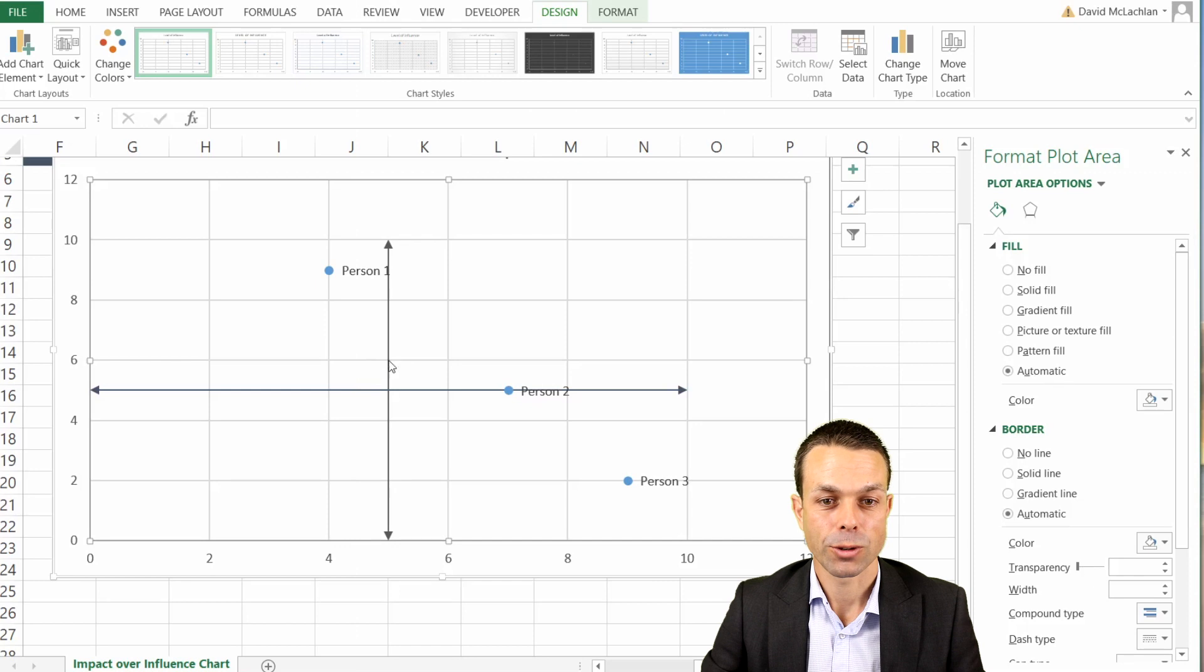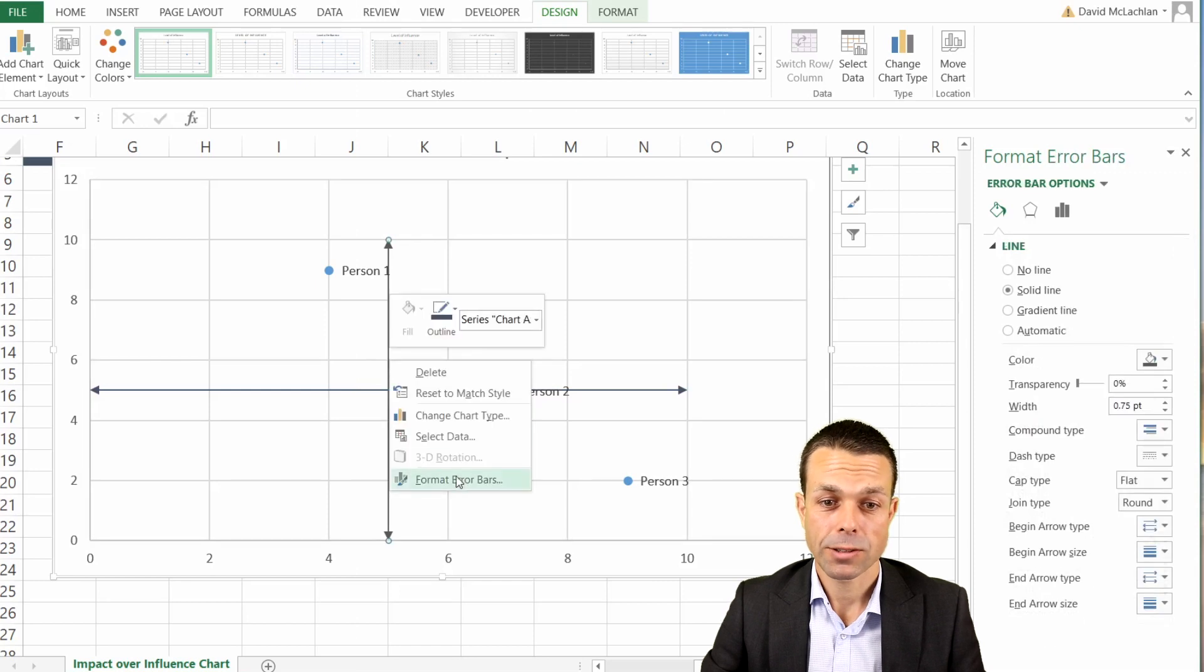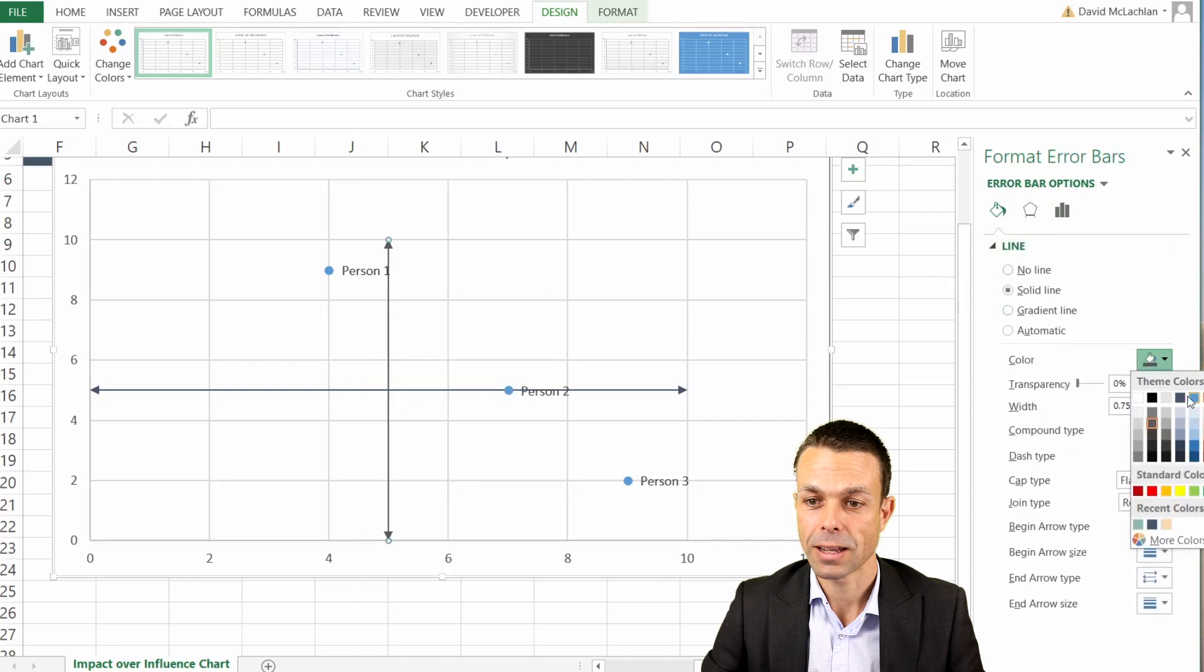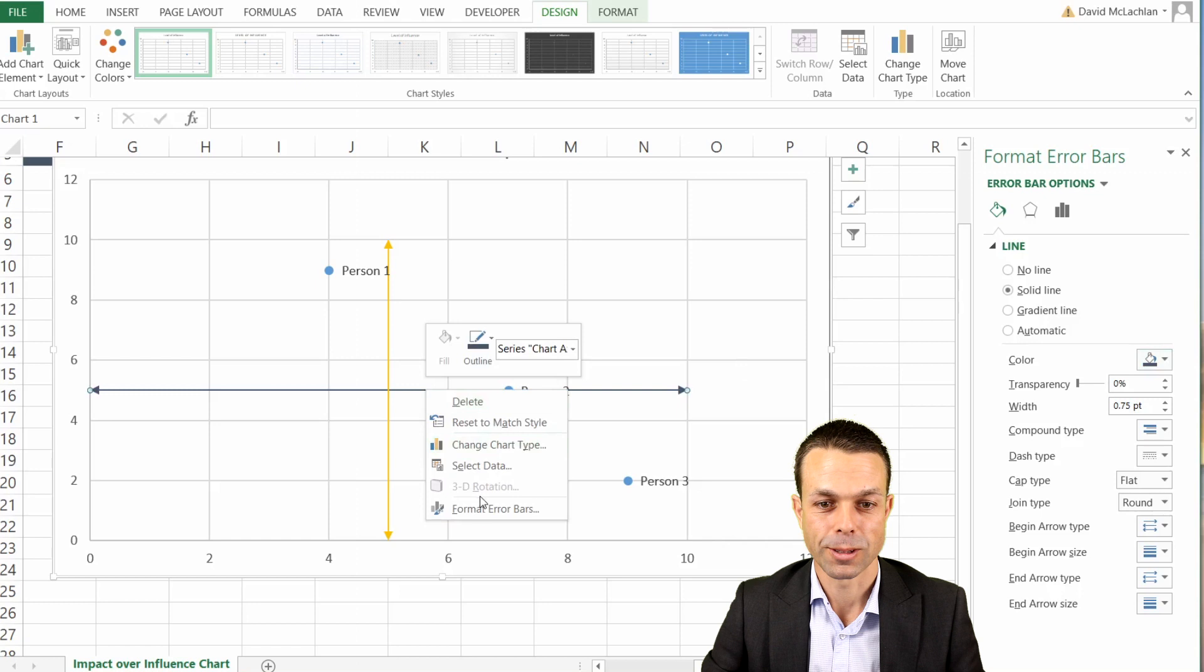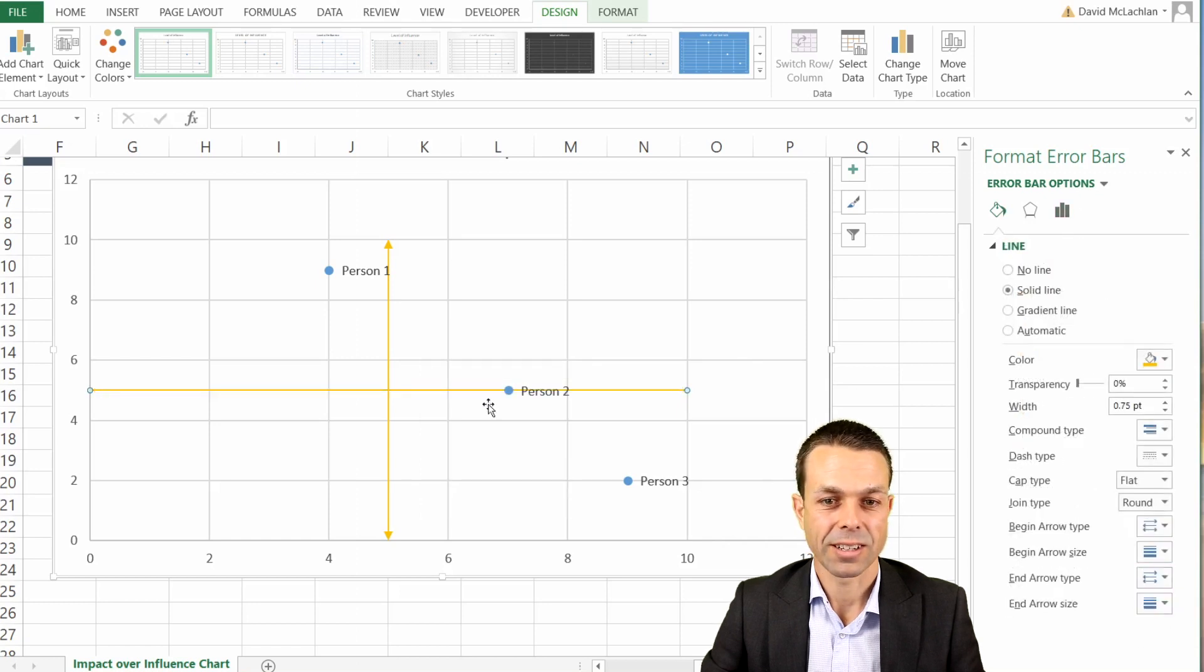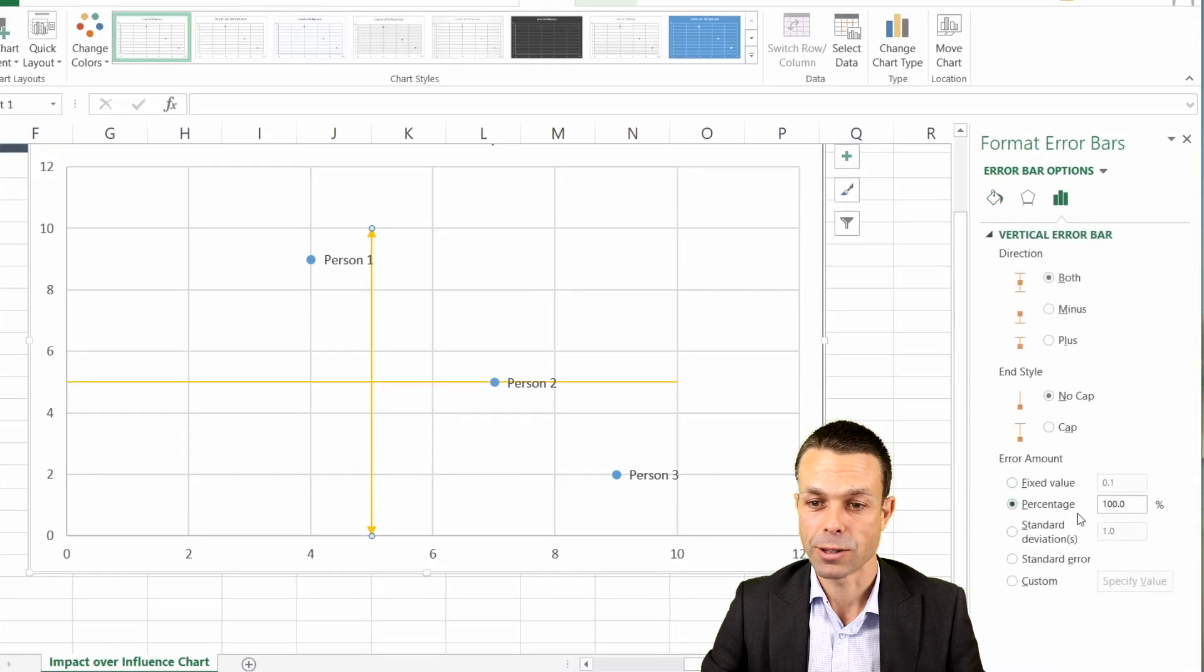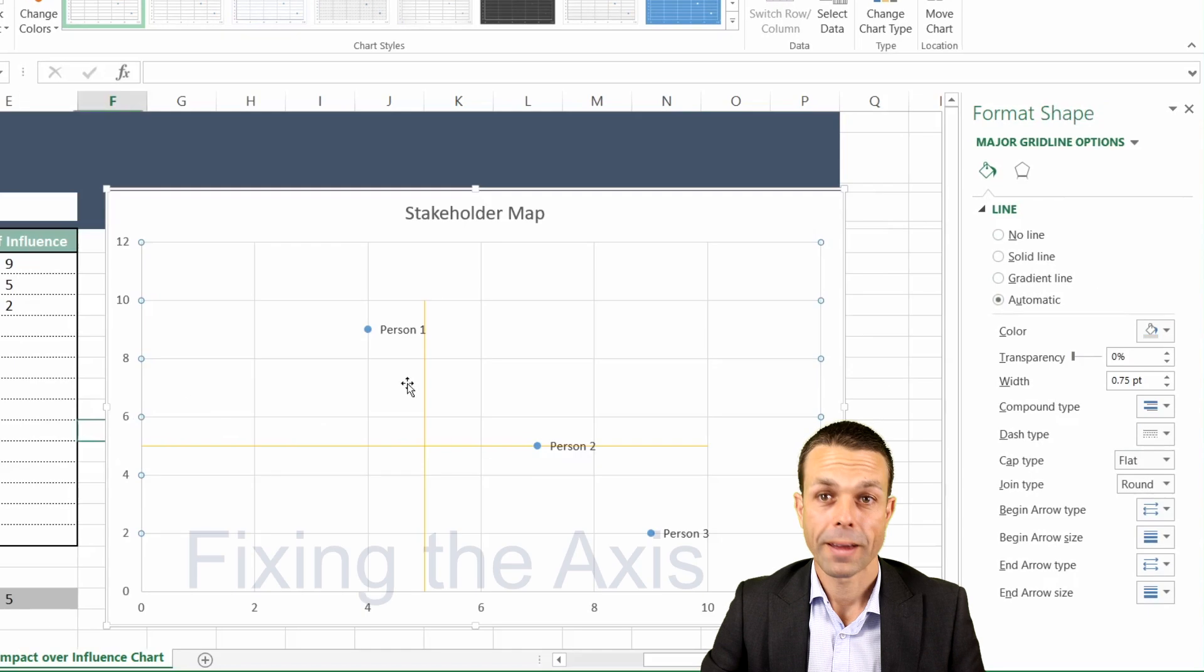And there we go. Now we've just got our two lines. Now we can still format these error bars and we can go back and give these a nice color. Maybe we'll give these a nice gold color. Oh that's looking really good. We'll format the other one and do the same. And actually we may not like the arrows on the end but it's up to you whether you use them or not. Maybe for this one we'll just say no arrows and have normal lines.